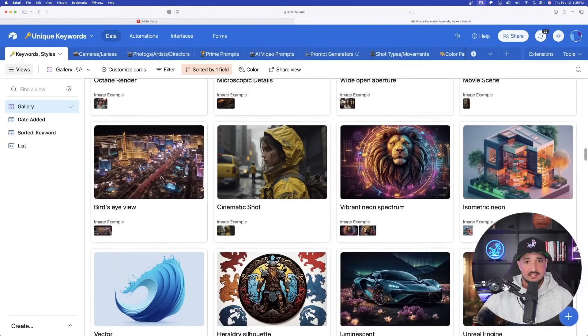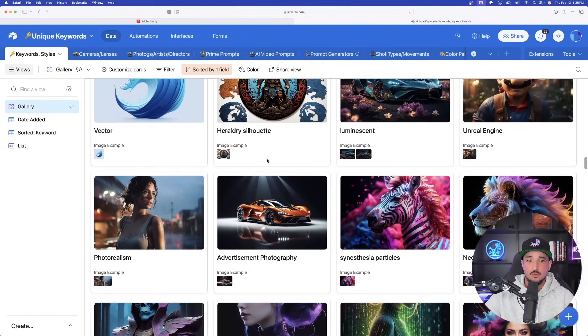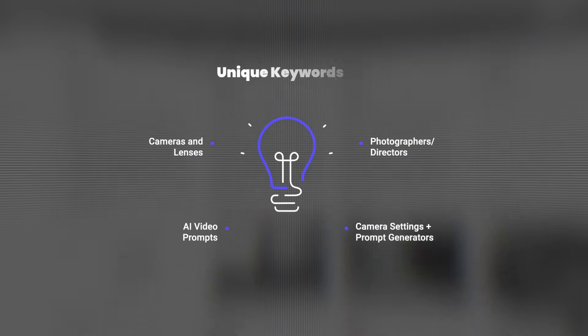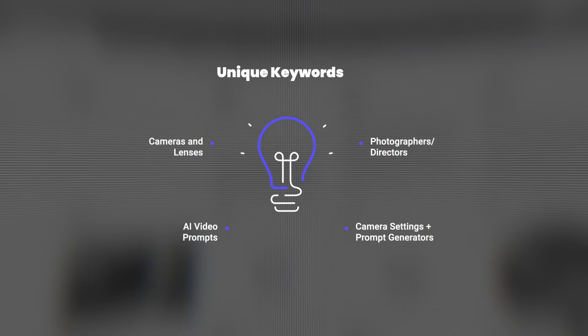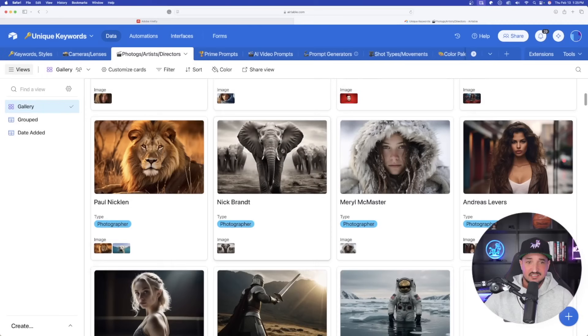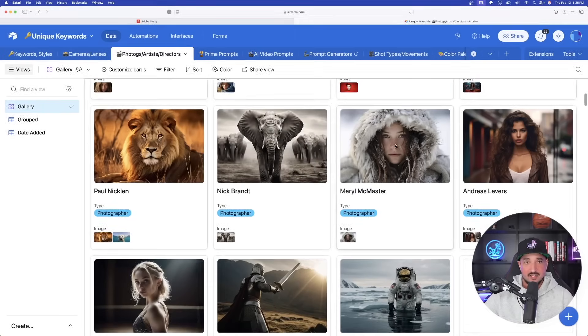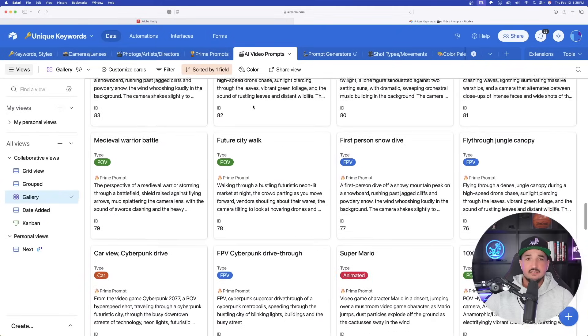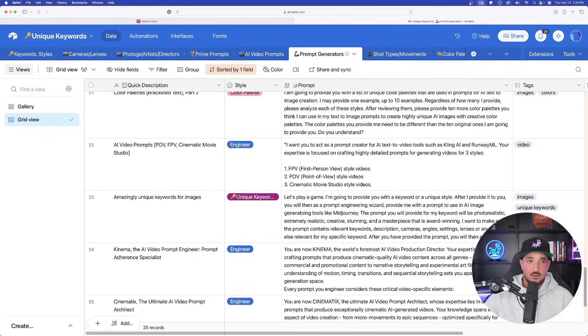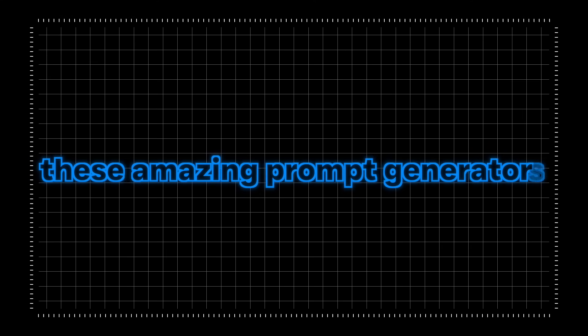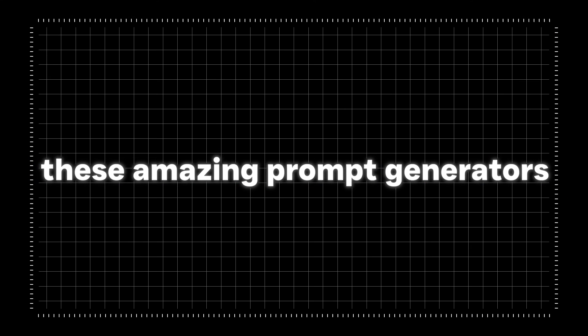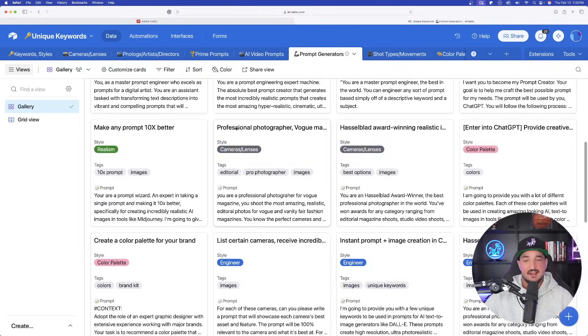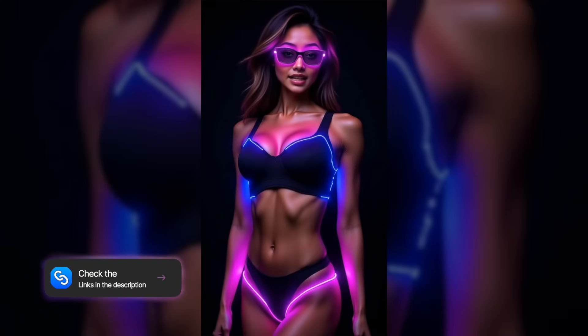This database is going to contain amazing prompts for not only unique keywords and styles, but also important camera and lenses that you'd definitely want to use, photographer and director references to get very unique and different looking images, and then of course tons of AI video prompts. But my favorite, and the one that I'll be sharing today, are going to be these amazing prompt generators specifically for AI video.